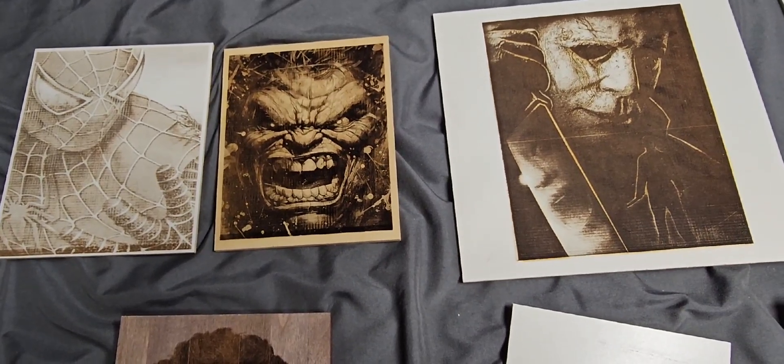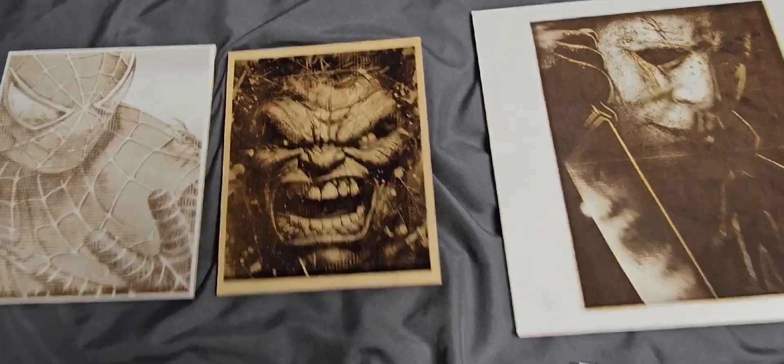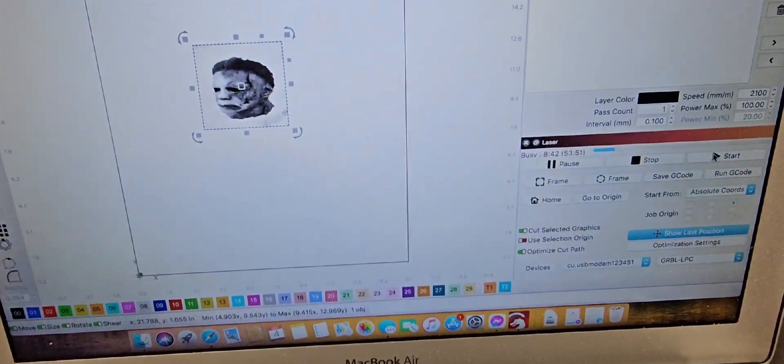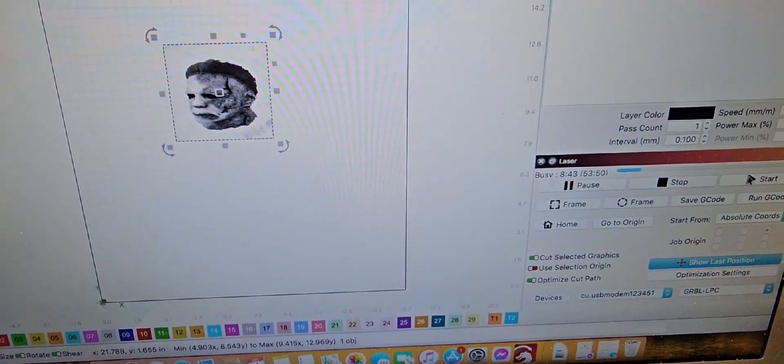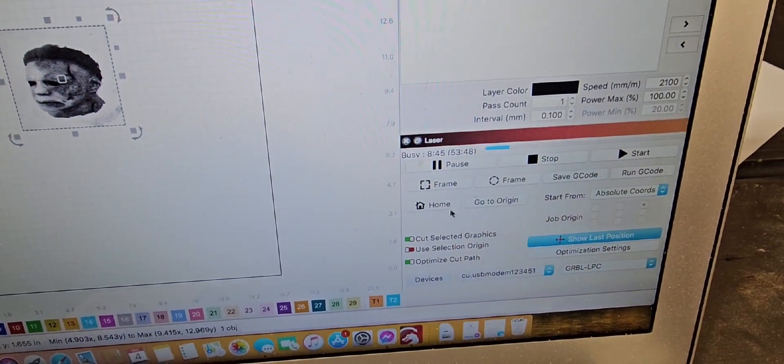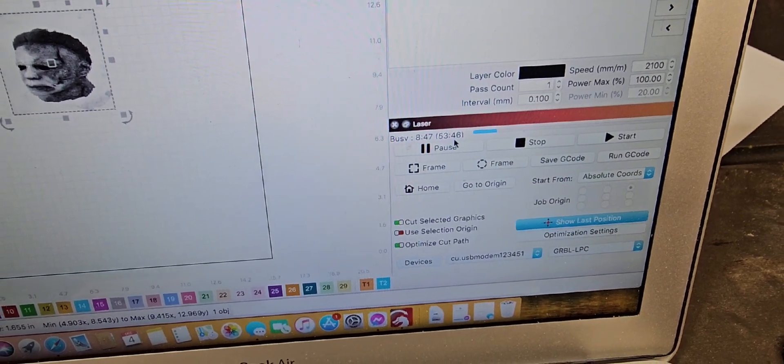And then on the Lightburn it'll show you how long you have, how long it's been engraving for.